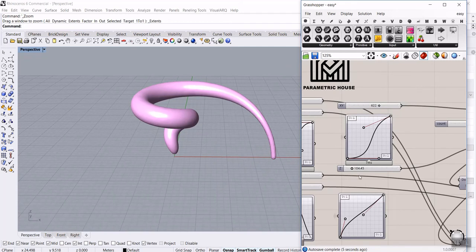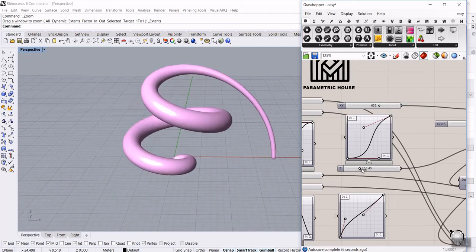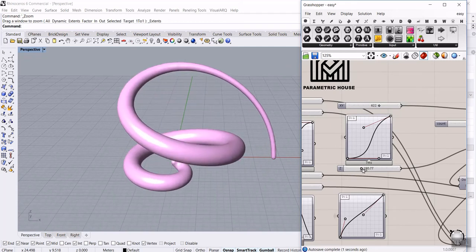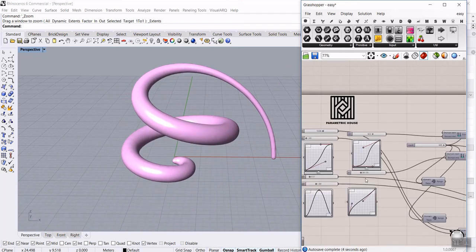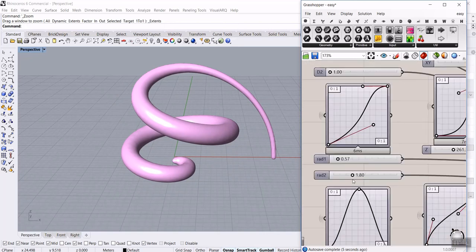We can also use a graph to control that, which we will explain in this tutorial. A Z coordinate which is like this, and we can also control the radius at the start and the end.